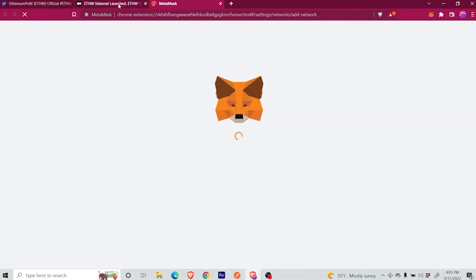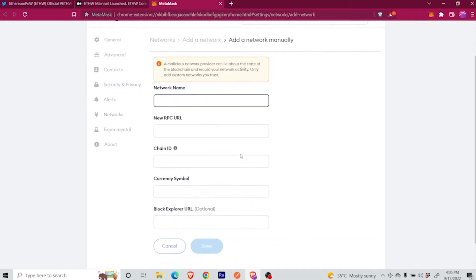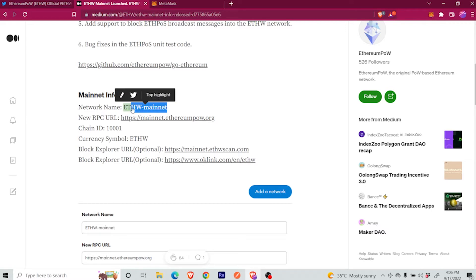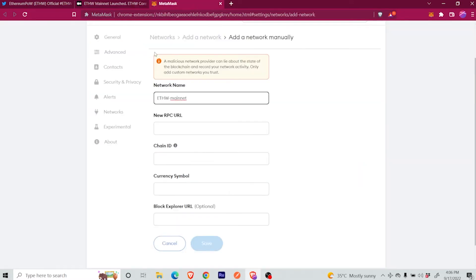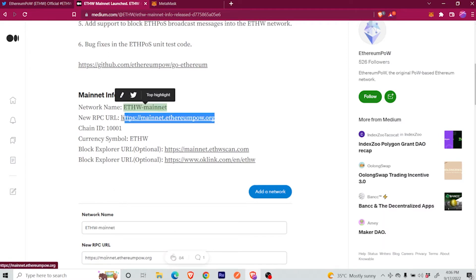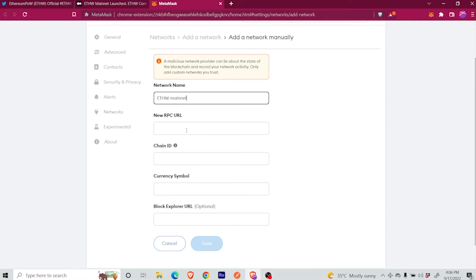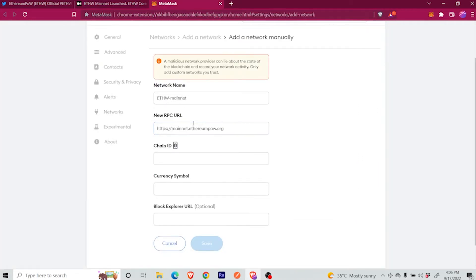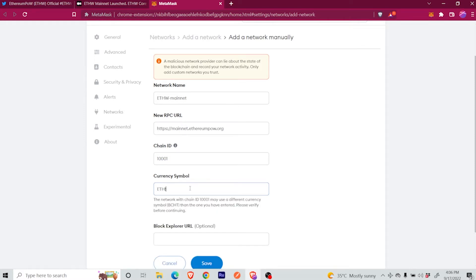Basically, here on MetaMask, I click Add Network, and now you have the network name that you need to copy. You will basically have to copy-paste all this information: the RPC URL, also copy to add to the MetaMask network, the Chain ID — and always double check all this information — and the currency symbol, which in this case is ETHW.